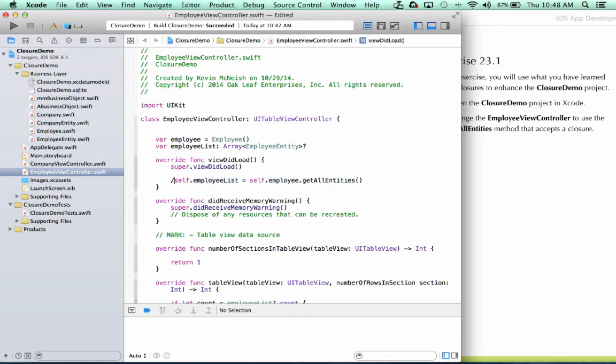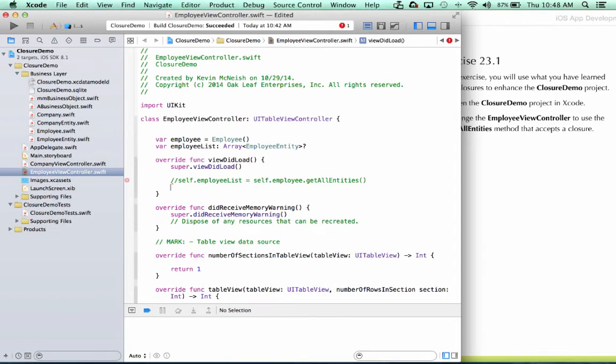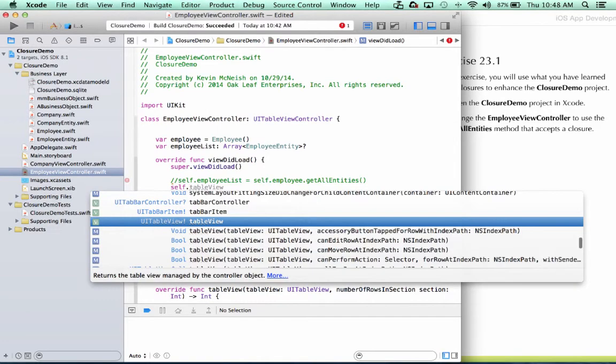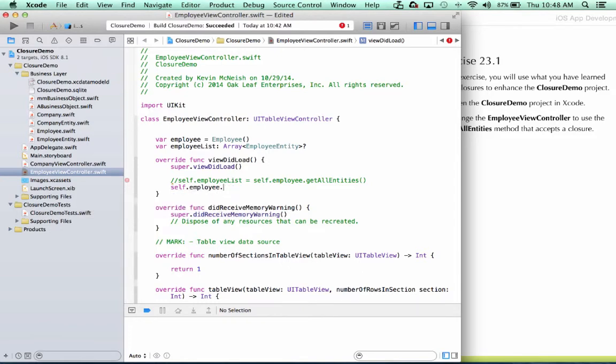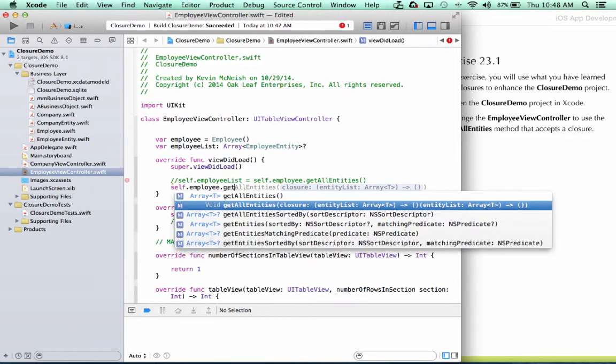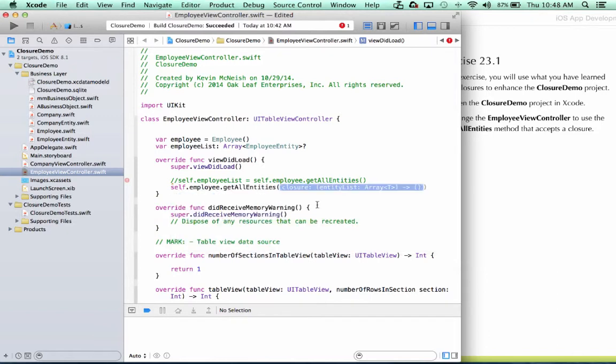So I'll comment that out. We'll replace it with self.employee.getAllEntities. And we want the one that accepts a closure, so I'll select that one.